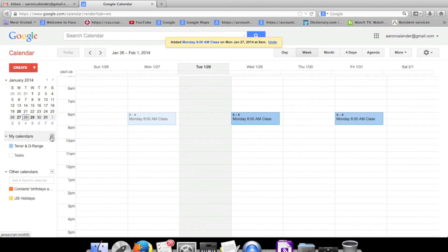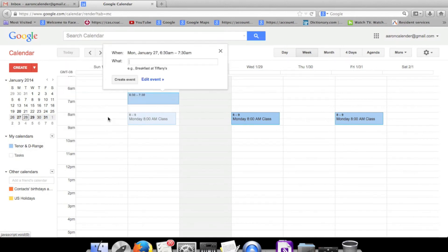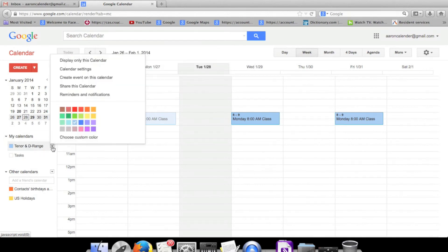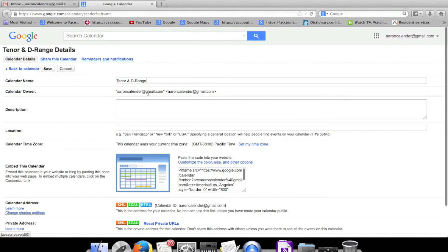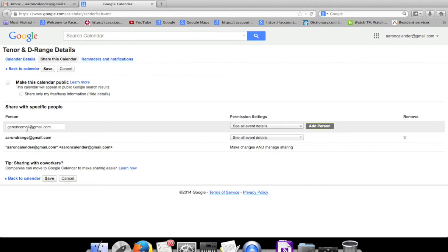You go here to your calendar settings and then you just input whoever's Gmail address, and then you decide what level of information you want them to have.